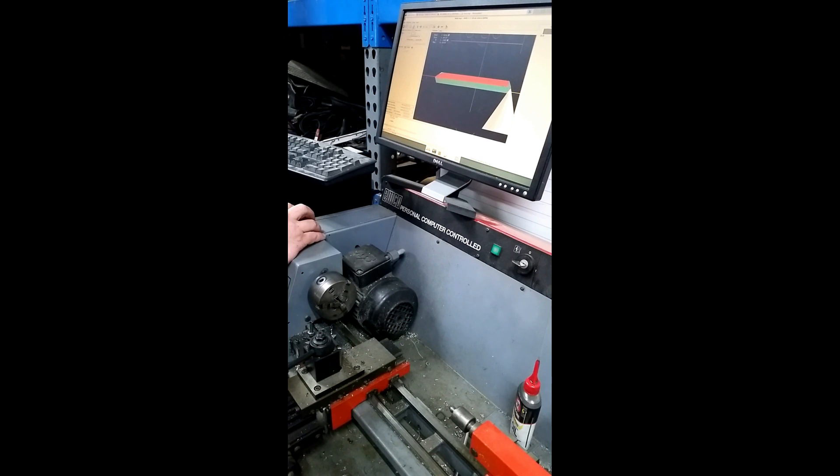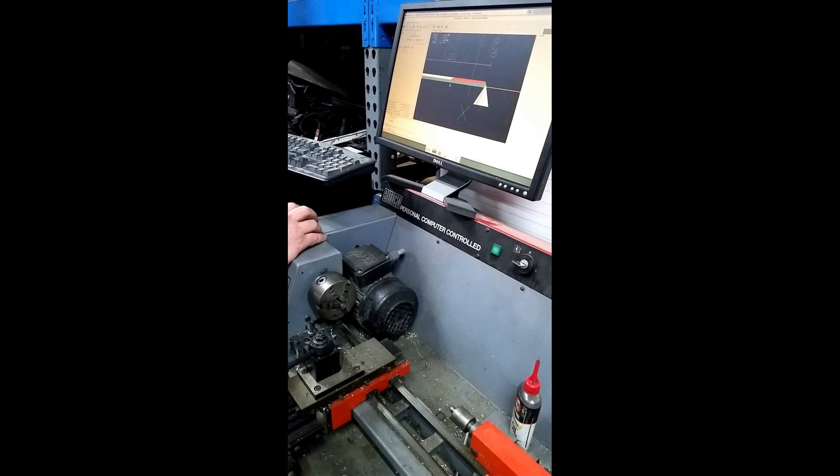And reload the program. There we go. That looks better. I actually made it longer so that the thread is longer. So you could kind of see what it was doing.